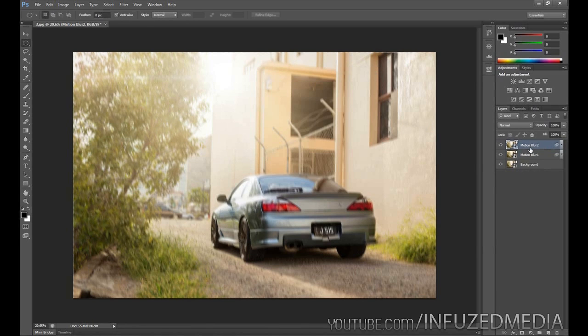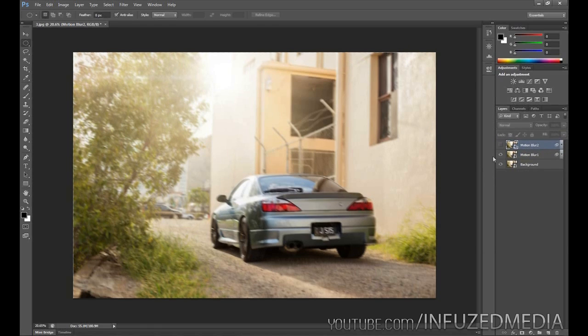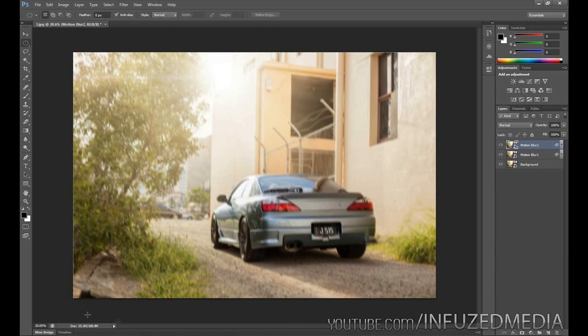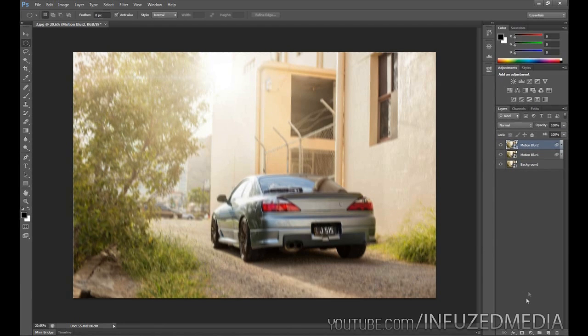Now that we've done that, we want to create a mask on our top layer. The reason for this is so we can blend these two together. Since you can see that this blur is going that way, and that's the majority of the photo, and this blur is just going this way, and that's only the small section here, we're just going to mask this out. To create a mask, we're going to click down here and make sure our Motion Blur 2 layer is selected.